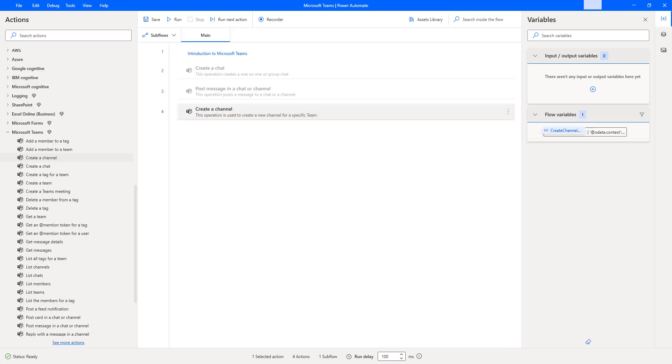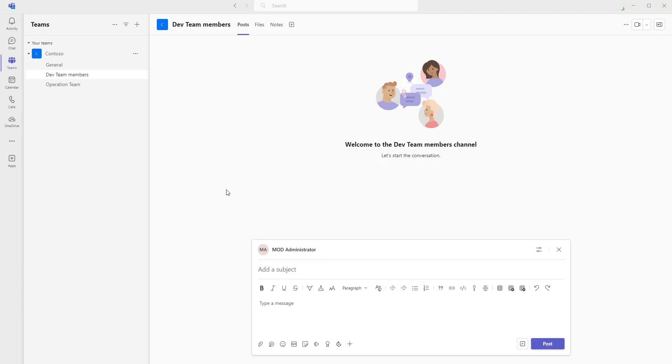Let me go back to Microsoft Teams. You can see I am having a channel with the name operation team and the type is standard.